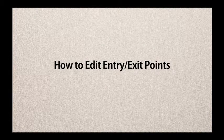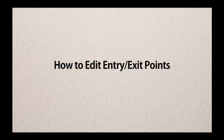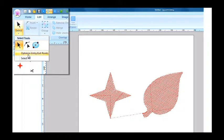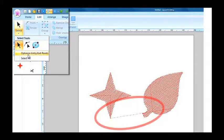How to edit entry or exit points. When you are sewing two objects with the same thread color, the machine will create a jump stitch if there is some distance between them.